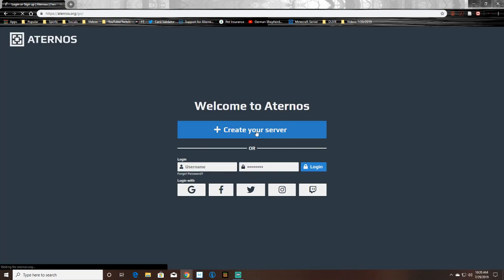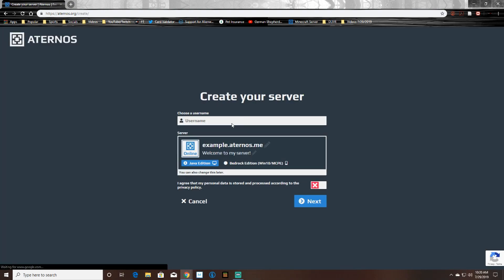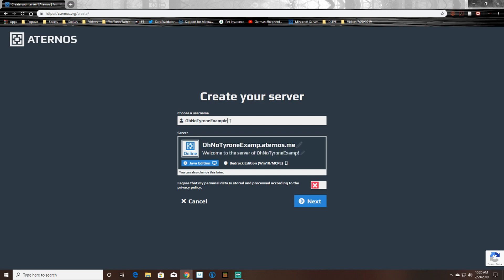So the first step is to open your internet browser and search for Aternos. It should be the first link that you can see, or you can also go down in the description and click the link there.